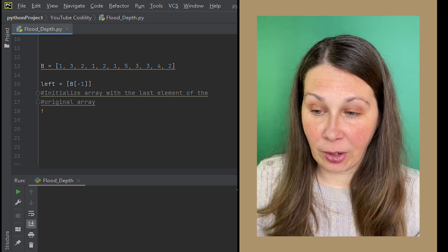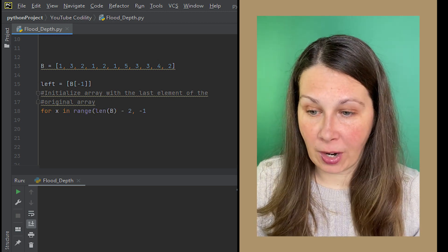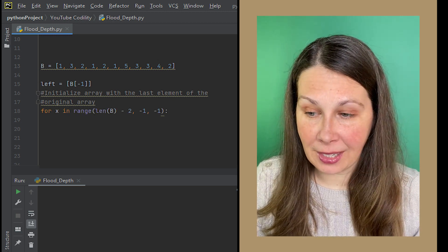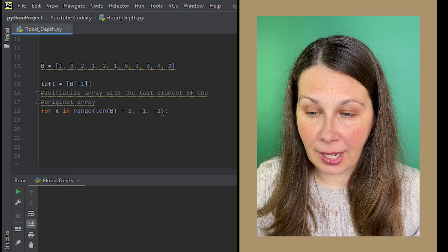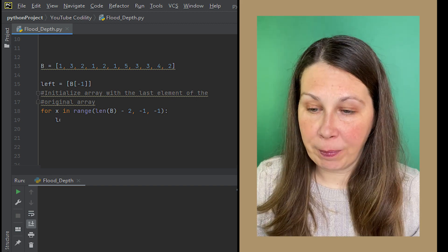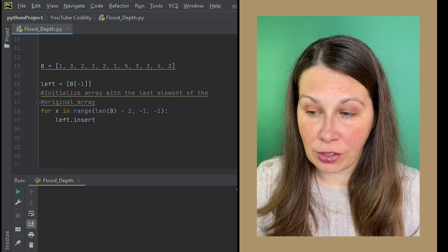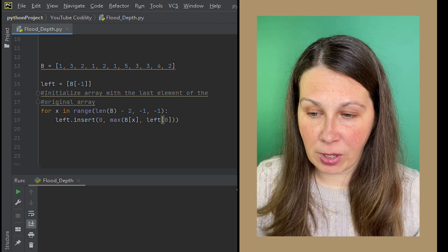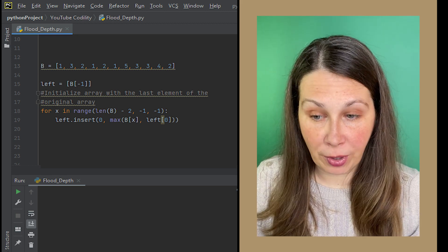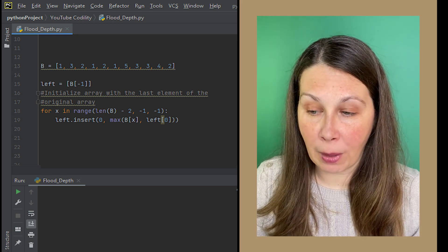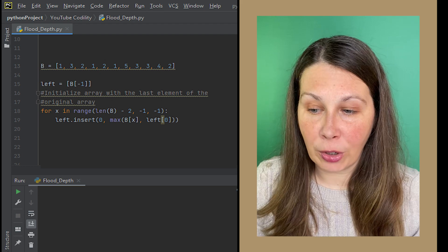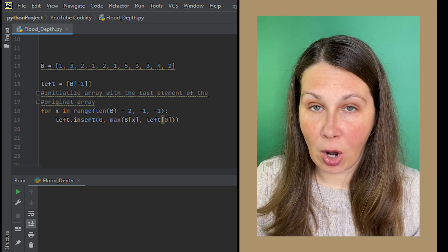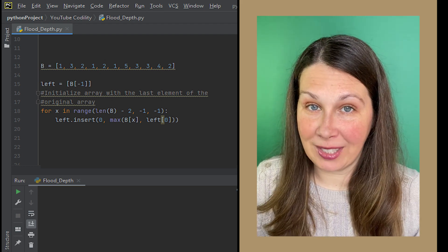Now we can iterate through B in reverse, starting at the second to last number all the way to the beginning, moving right to left. We will then insert, not append, our assigned max numbers going to the left for each integer from our B array into our new array called left. Let's print.